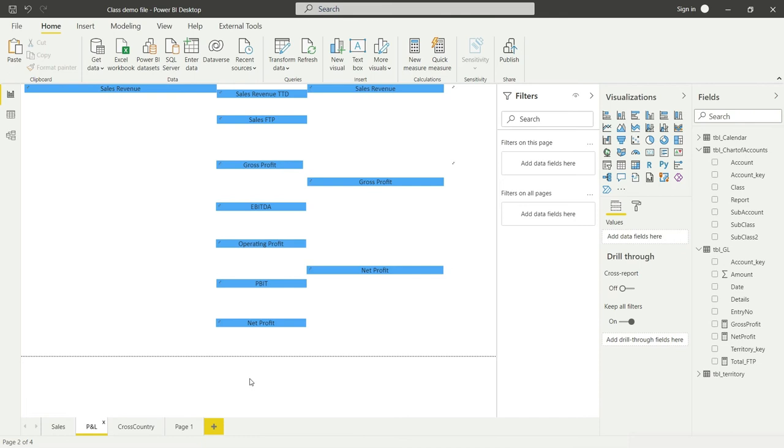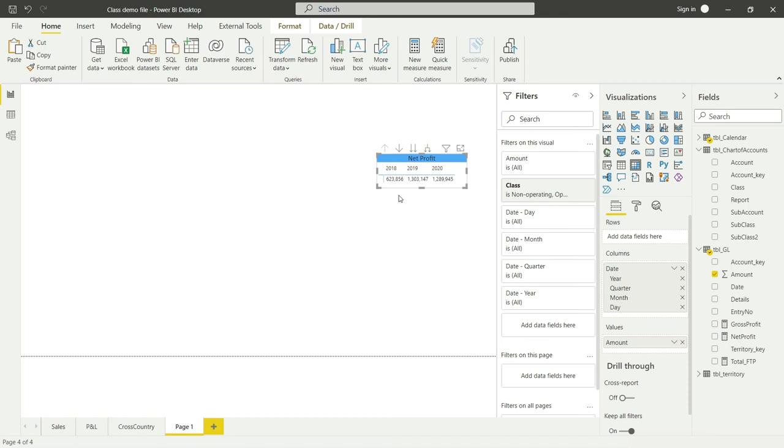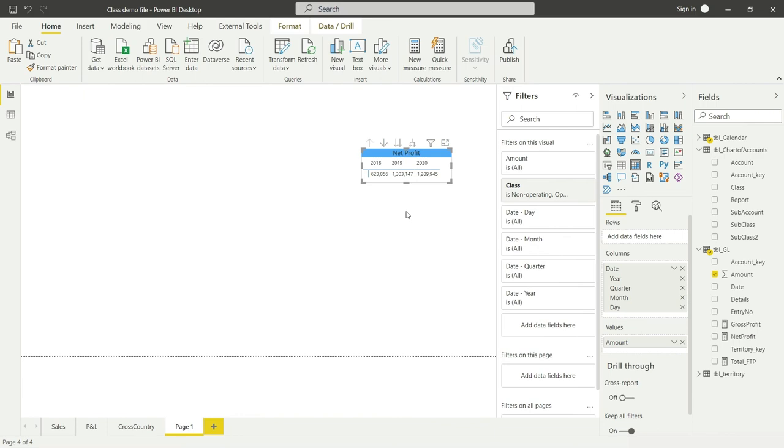Control V. Let me copy that again—I'm sorry if I missed that. Control C and Page 1, Control V. Here we have our net profit. This value was calculated using this filter here. I'm going to delete this filter.